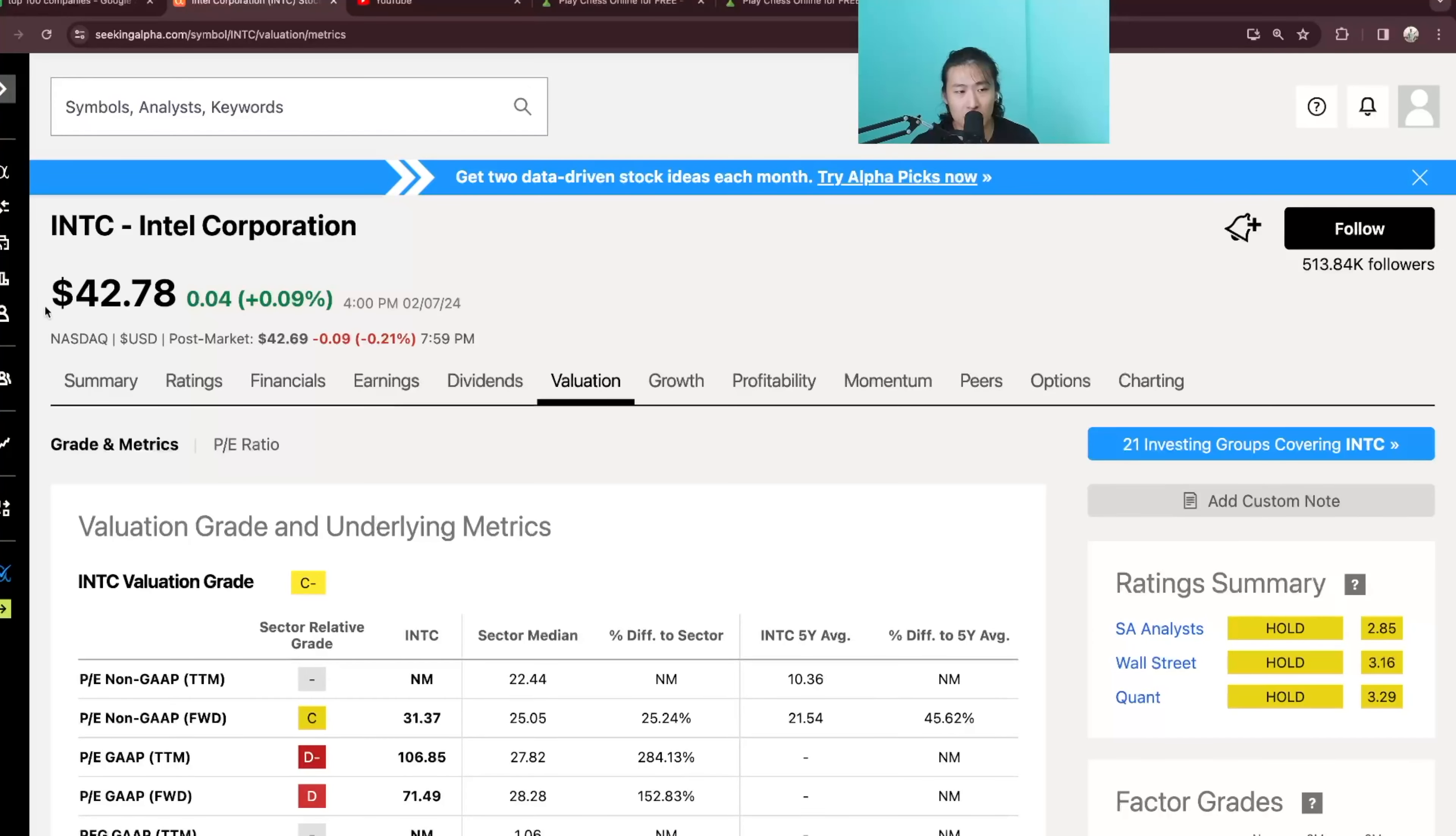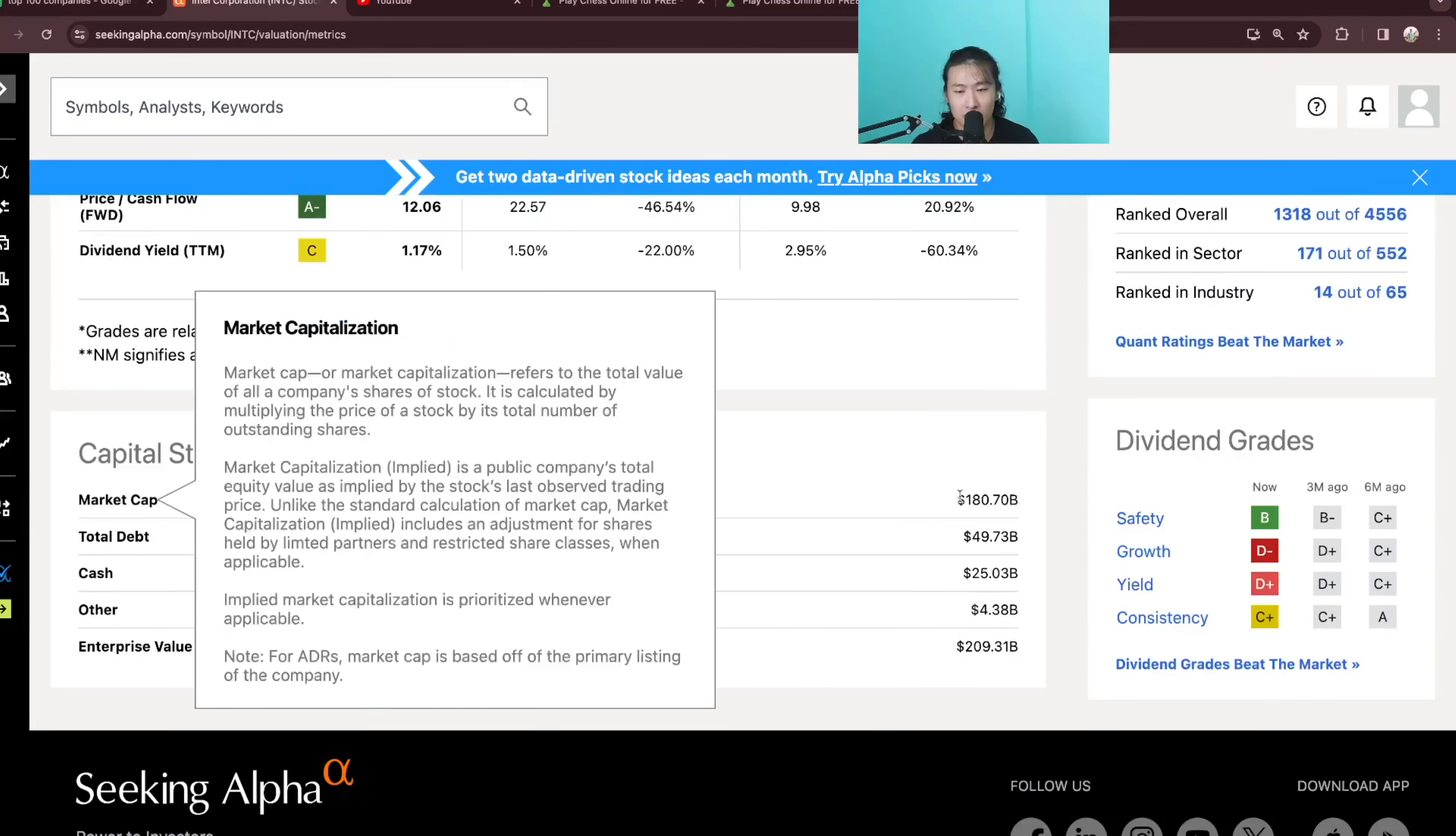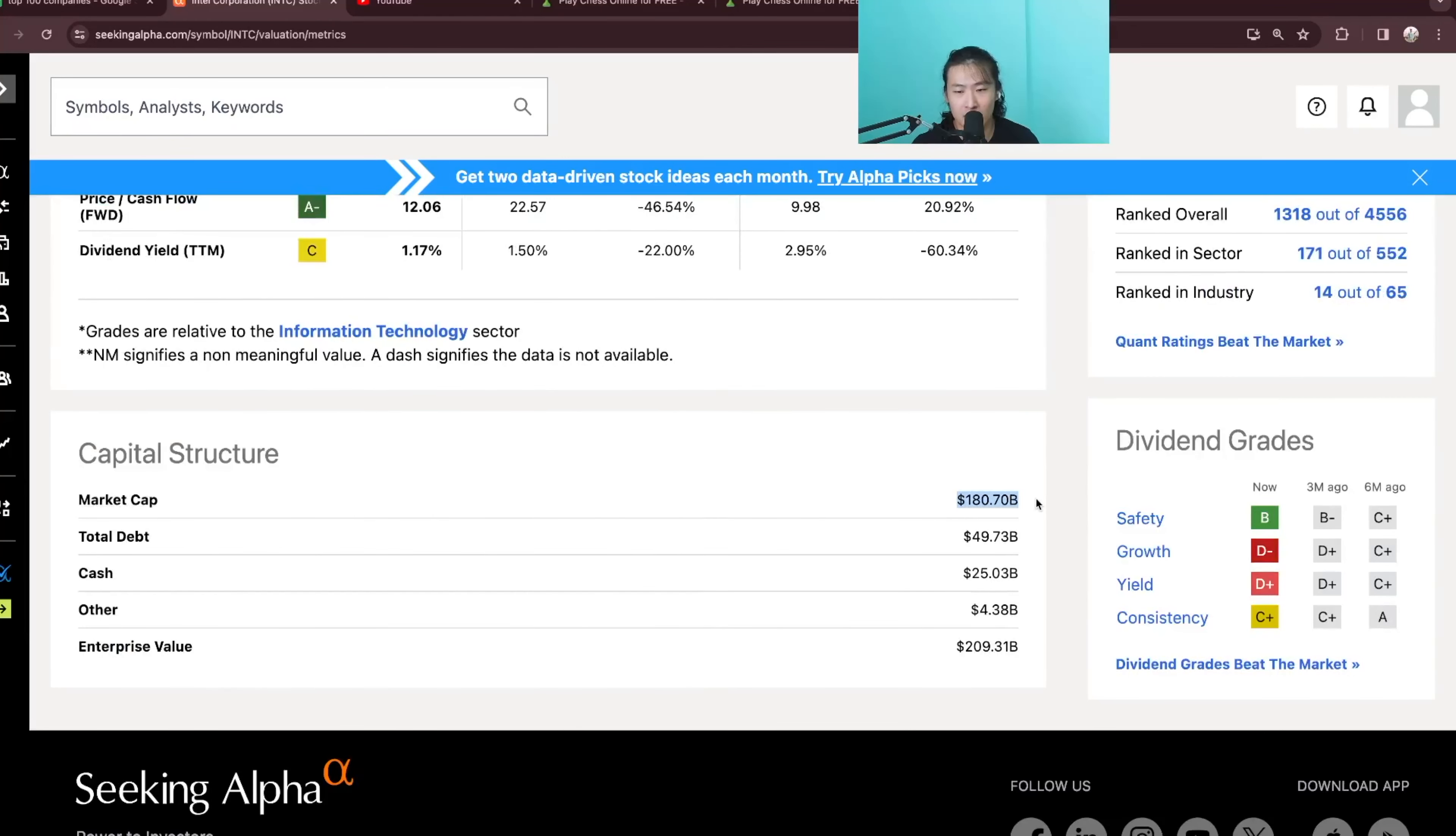Yo guys, so today we're going to do a fundamental analysis on Intel. Its current share price right now is $42.78 and its market cap is $180 billion.